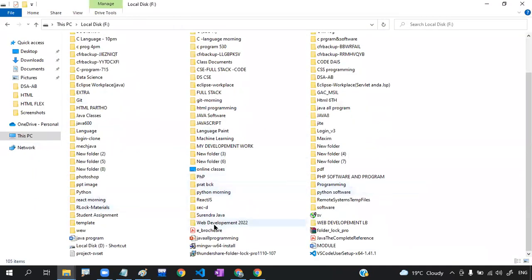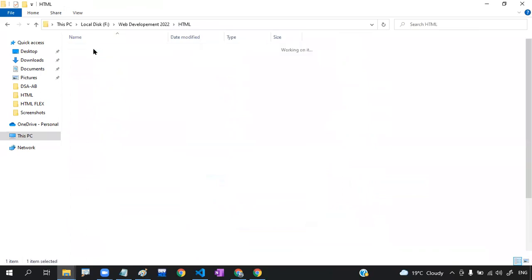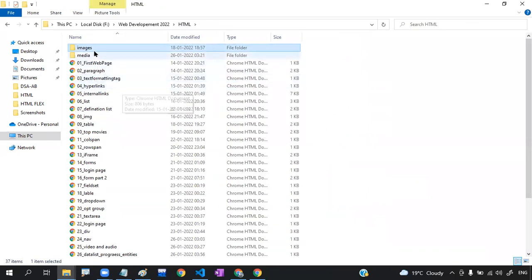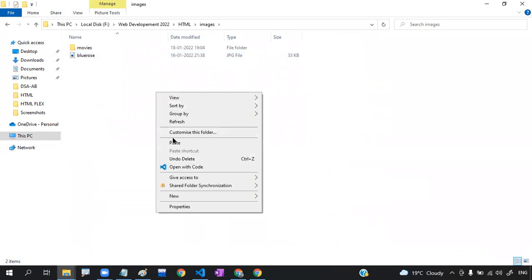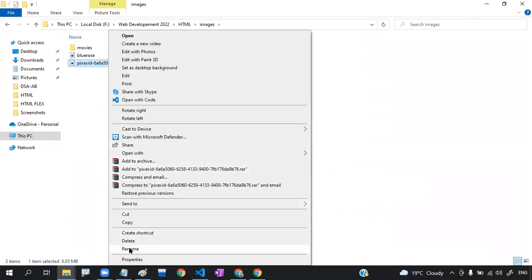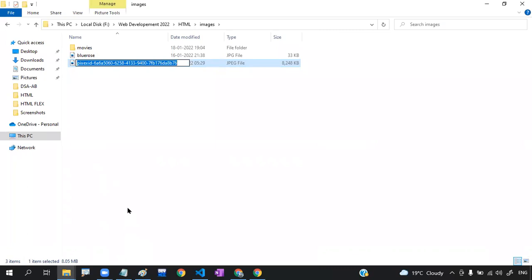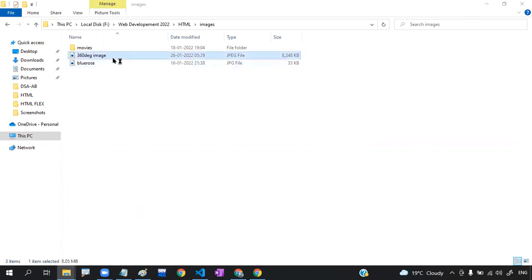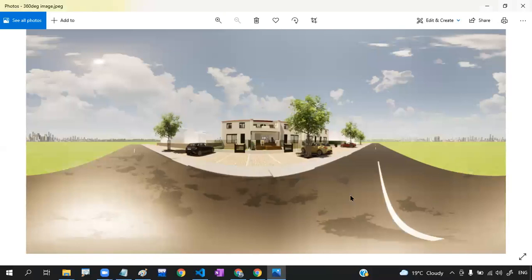Go to our current working directory, which is web development 2022, HTML images, inside images. Paste this particular image and change the name to something like '360 degree image'.